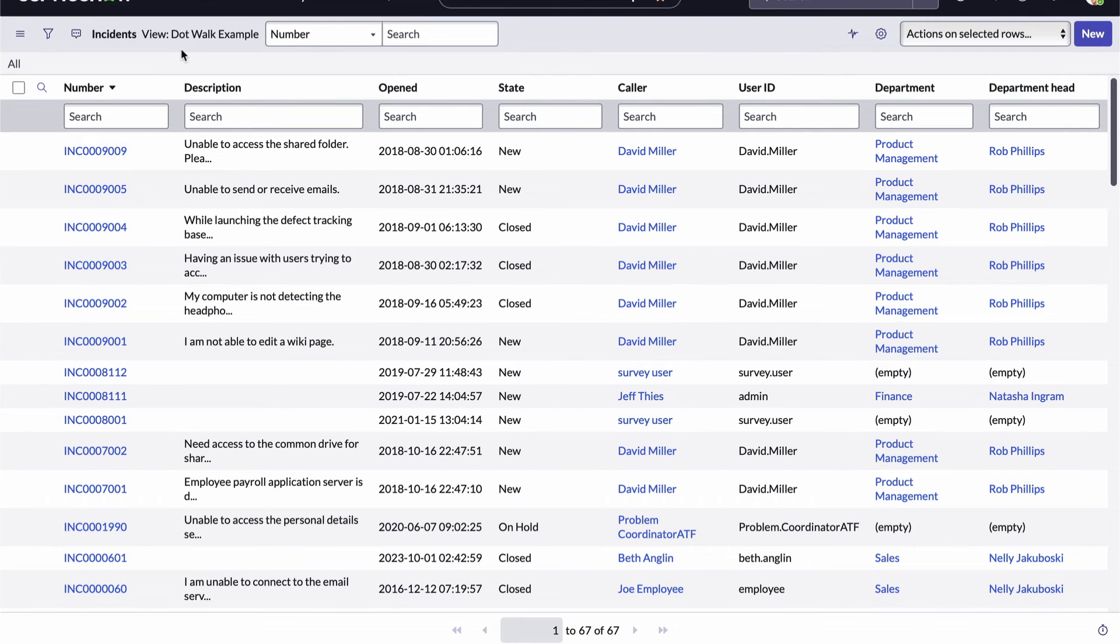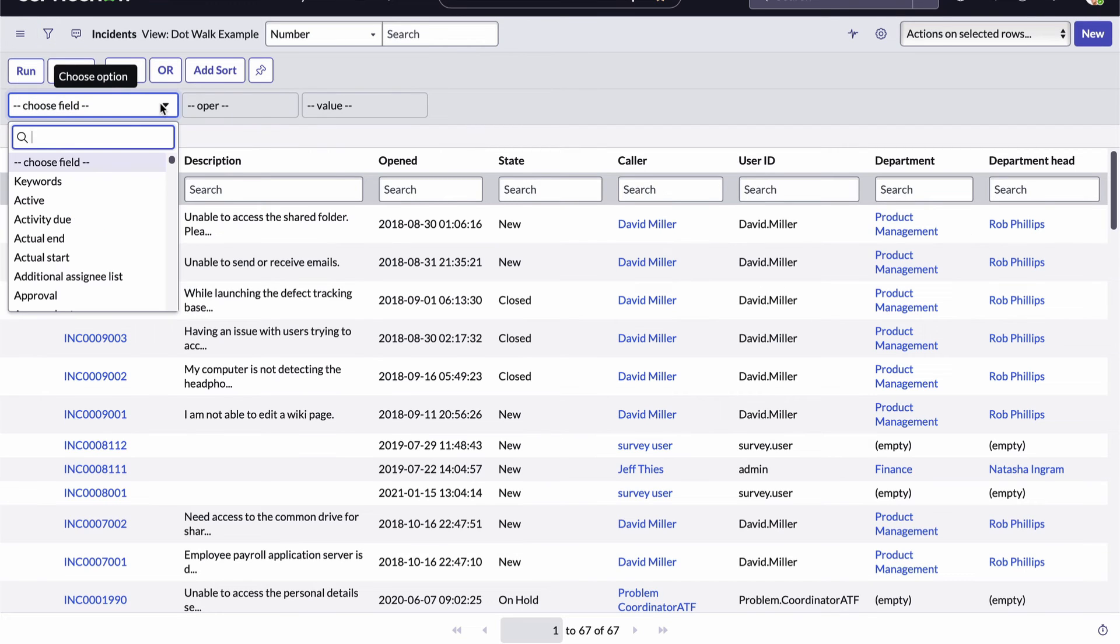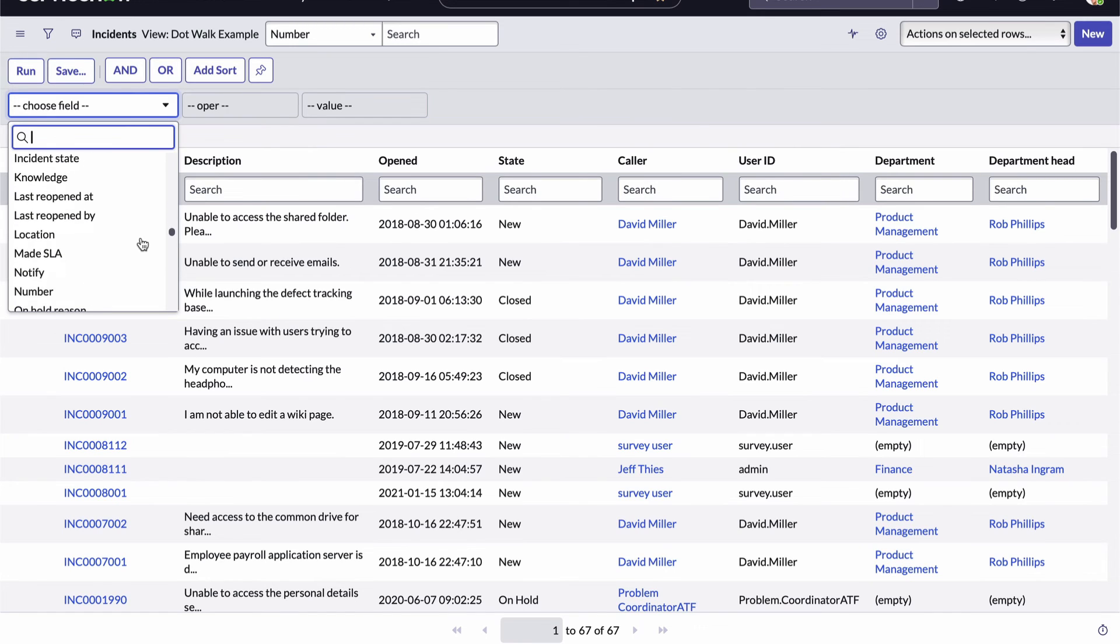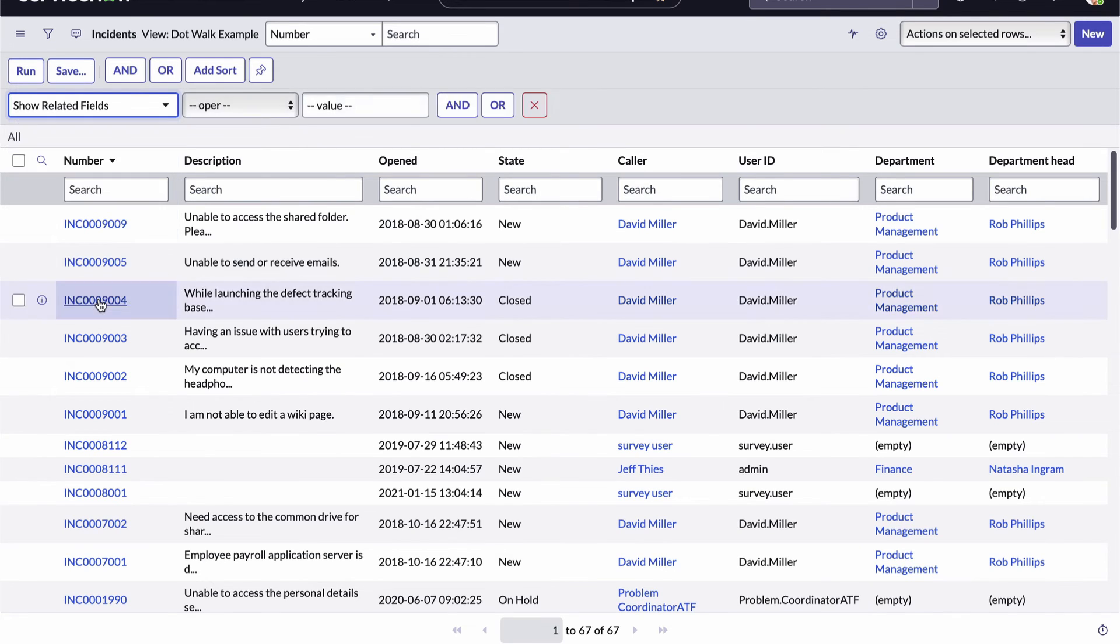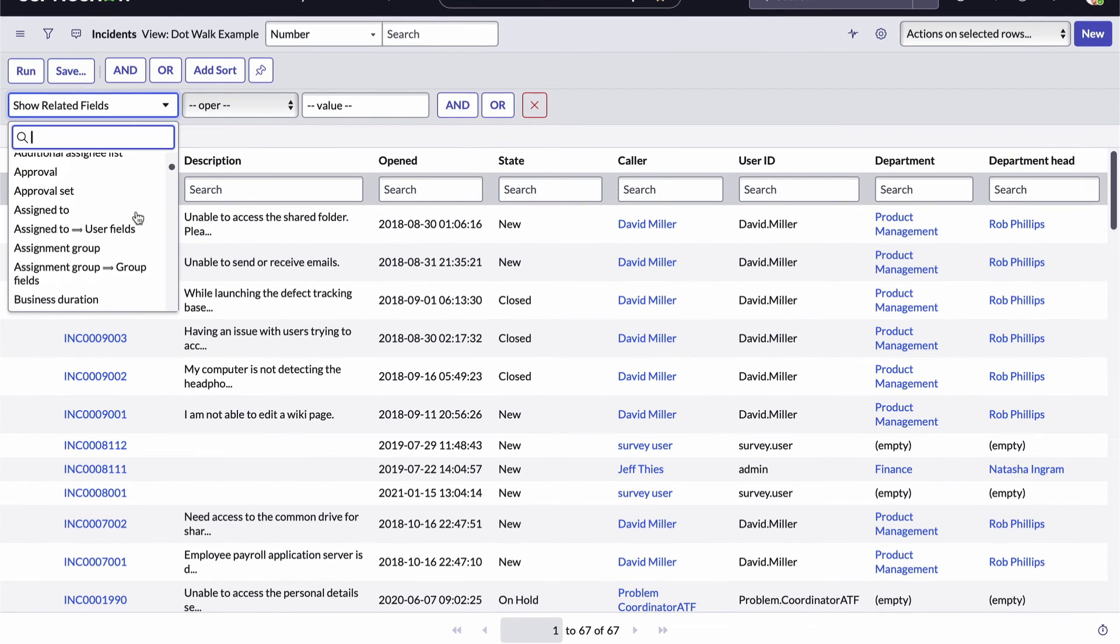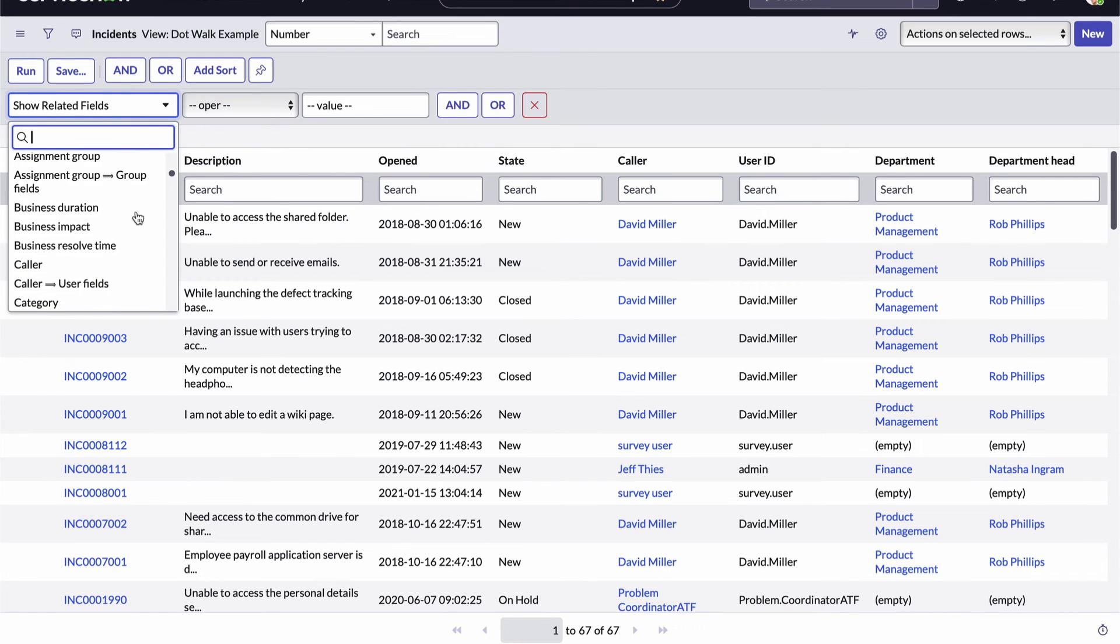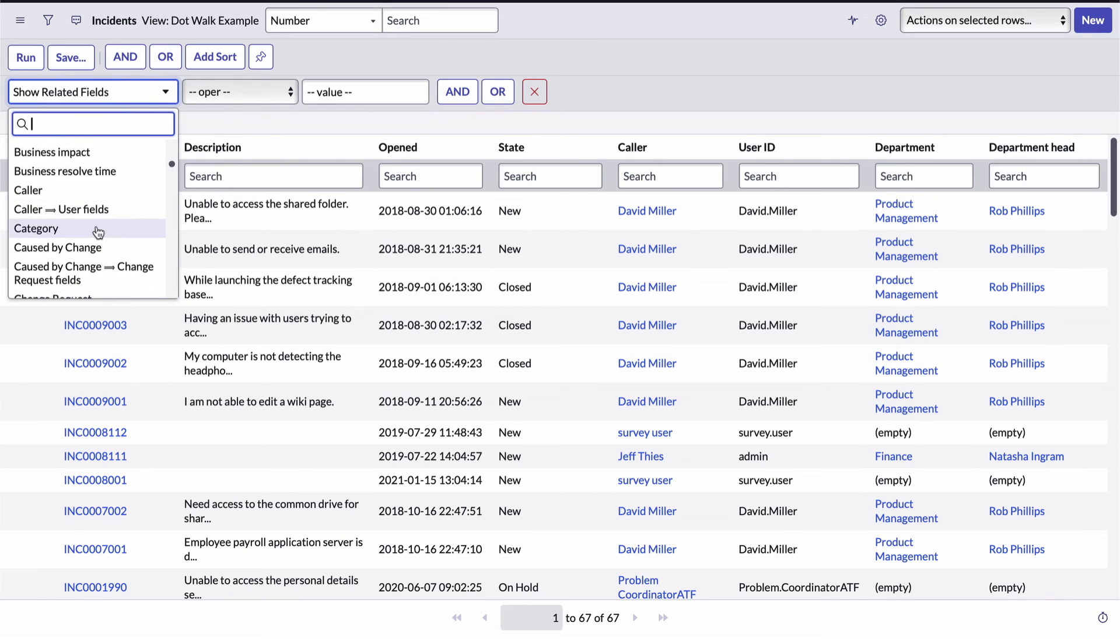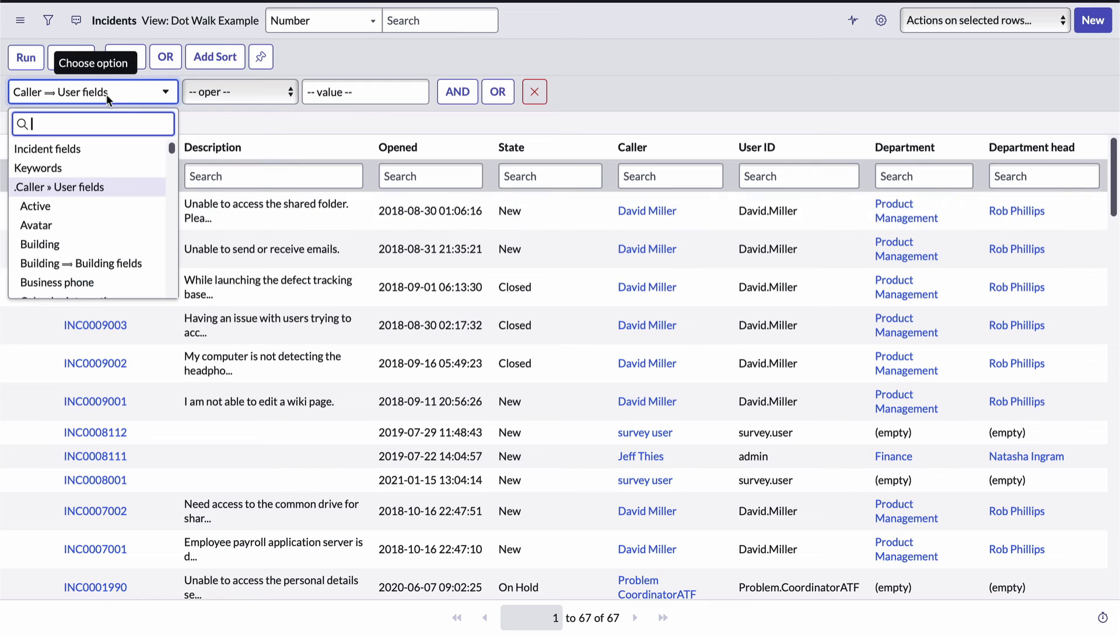First, I'll open the condition builder. Next, I need to choose the field I want to build the condition on. I want the caller's department name. I'll open the choose field drop-down, which displays the list of fields on the incident table, and I'll scroll to the very bottom of the list. And I can see an item named show related fields. I'll select it. Now, I'll open the list again, and as I scroll down, I can see the list looks a bit different. It's now showing me which fields are reference fields. I'll choose the item representing the caller field's reference to the user table. And I'll open the list again.